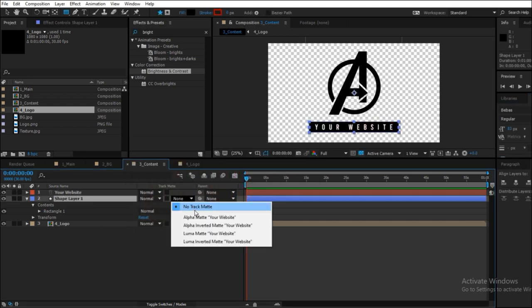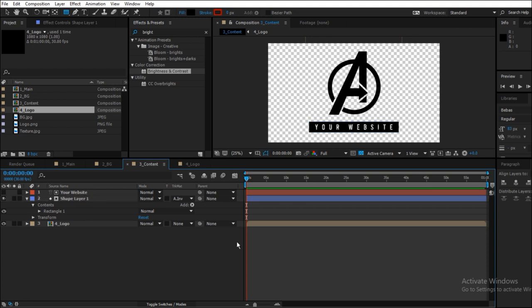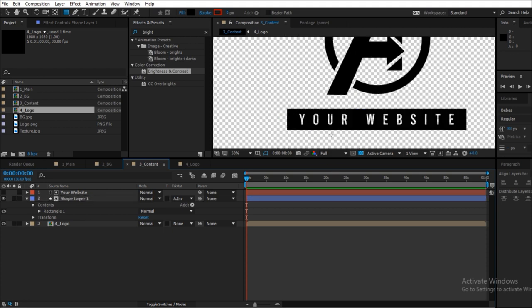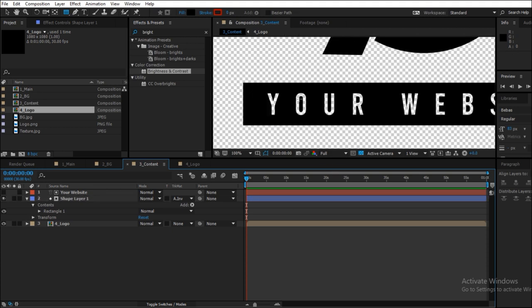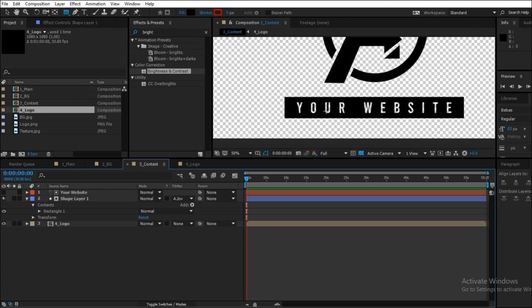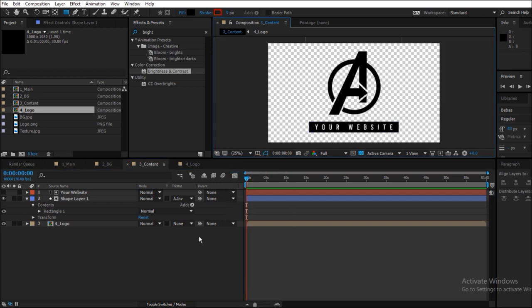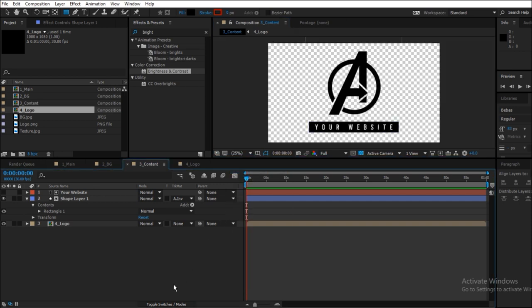From the shape layer, select the track matte as alpha inverted matte, and press click anywhere, and you will see that the transparency is now being shown where the text used to be.